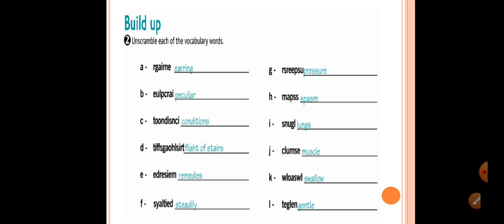E-U-L-P-C-R-A-I, peculiar. T-O-O-N-D-I-S-N-C-I, conditions. T-I-F-F-S-G-A-O-H-L-S-I-R-T, flight of stairs. E-D-R-E-S-I-E-M, remedies. S-Y-A-L-T-I-E-D, steadily.